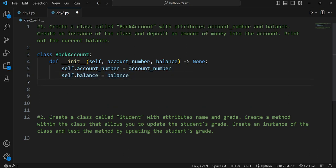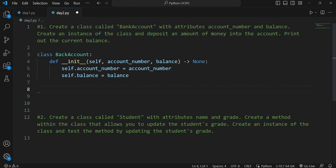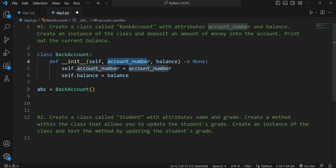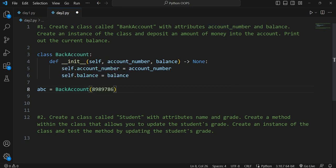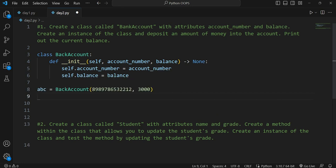Now we have to create an instance of the class and deposit an amount of money into the account. We create an object: `abc = BankAccount(...)`. We pass in an account number, say 8989786543, and a balance of 3000.